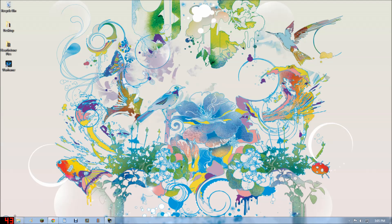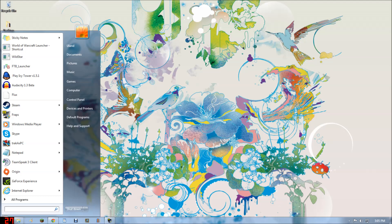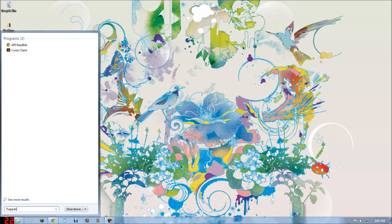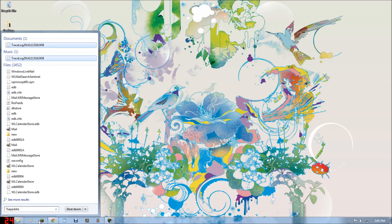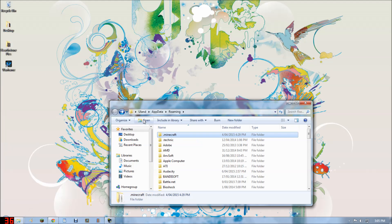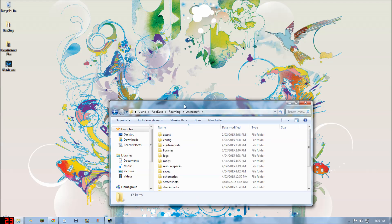First thing you want to know before you install Forge is, well, first things first. Let's go app data. Go to roaming, go to the .minecraft folder.